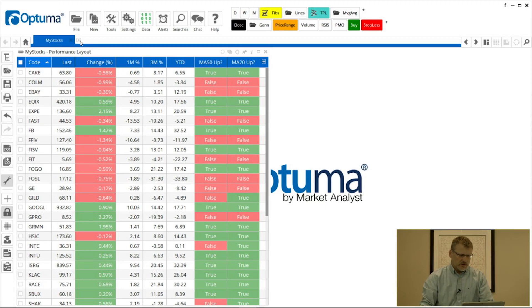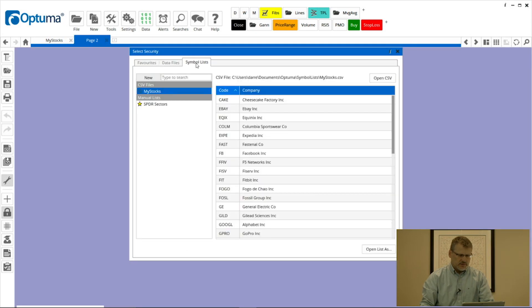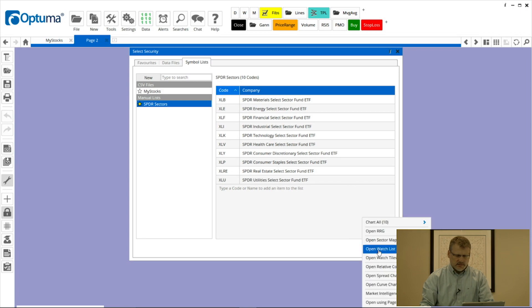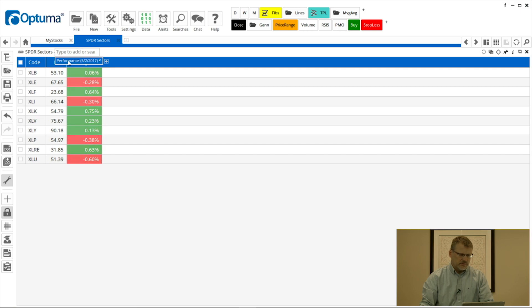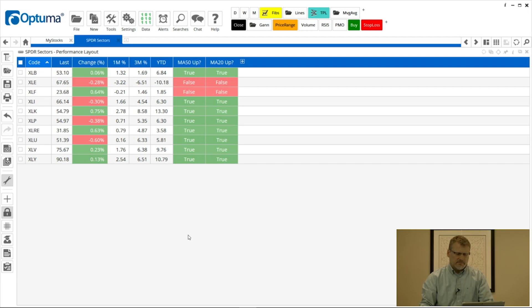So I'm going to open up a new list, so symbol lists, this one I'm going to apply this spider sectors, open as a watchlist. And where it says no layout, I'm now going to select performance and those columns have been automatically added.